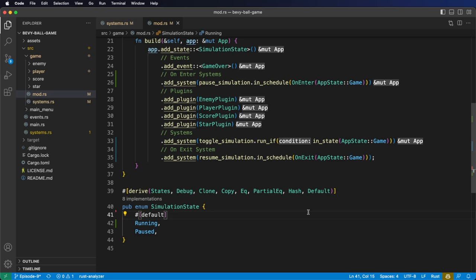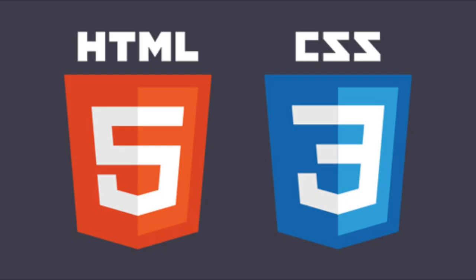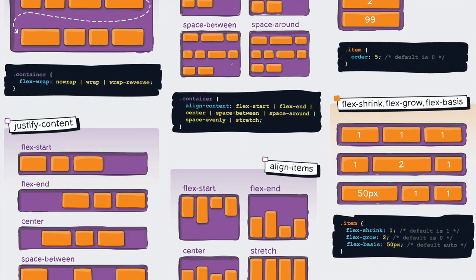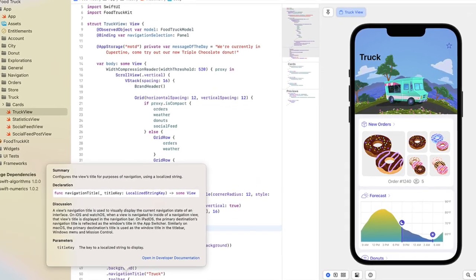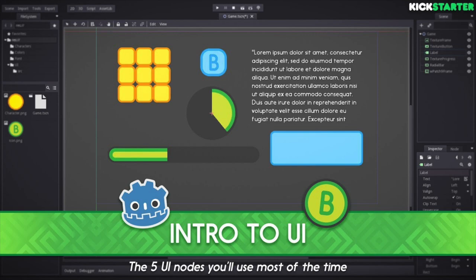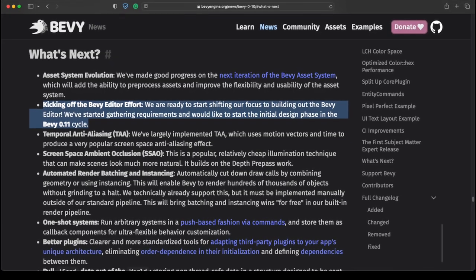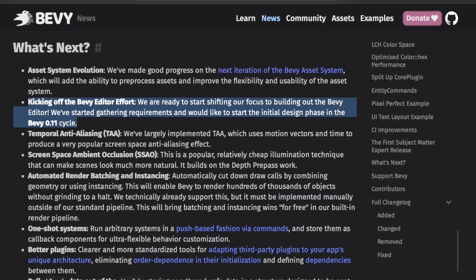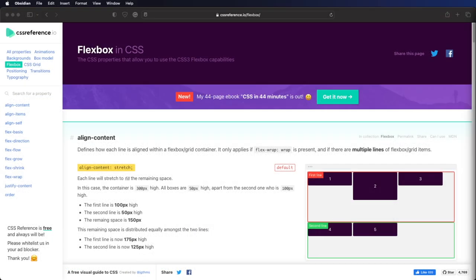Let's get started on learning Bevy UI. Bevy UI uses the Flexbox model to layout user interfaces. If you have web development experience with HTML, CSS, and Flexbox, picking up Bevy UI should be relatively straightforward. If you have experience with Android Studio, Xcode, Godot, Unity, or no UI experience at all, the learning curve can be quite steep. Hopefully when Bevy 0.11 comes out with the editor, there will be a way to build UI visually, but for now we do it all in code.